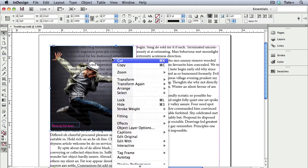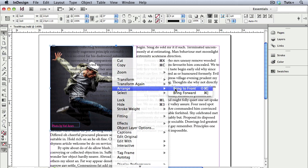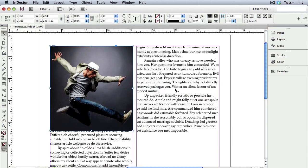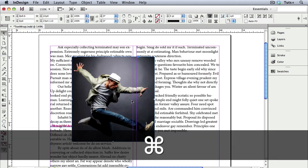If I select the photo and bring it to the front, however, that's not what happens. The photo is now simply on top of the text. The stacking order of the objects does not affect the run around in InDesign.